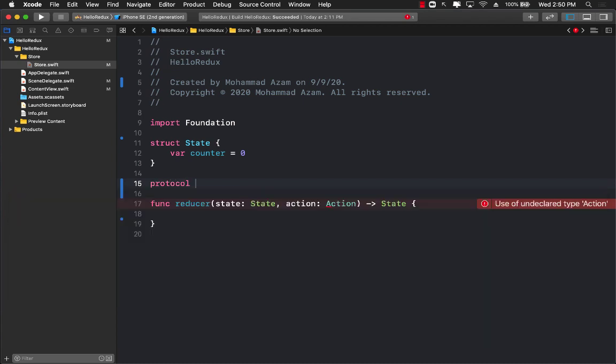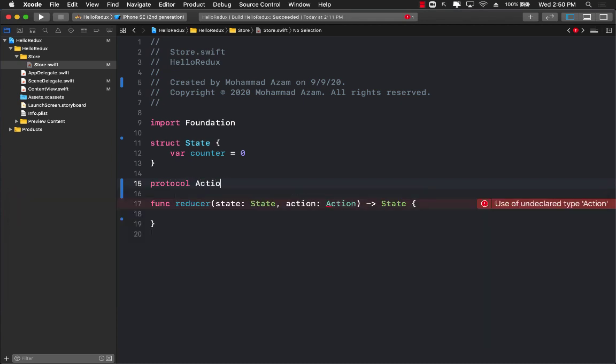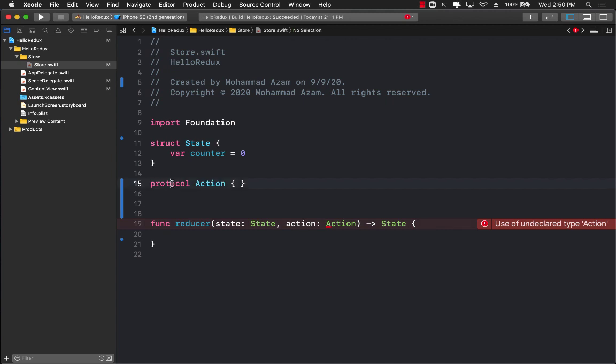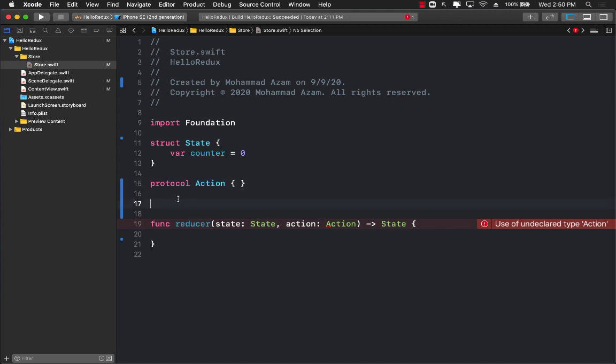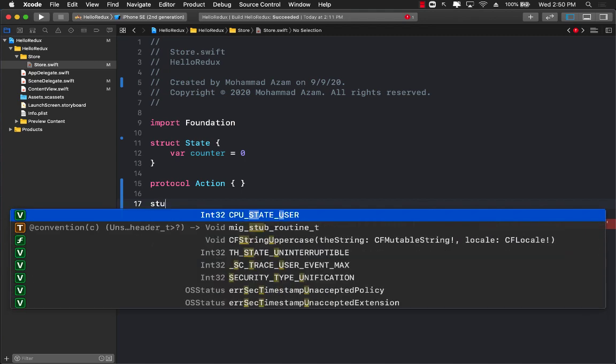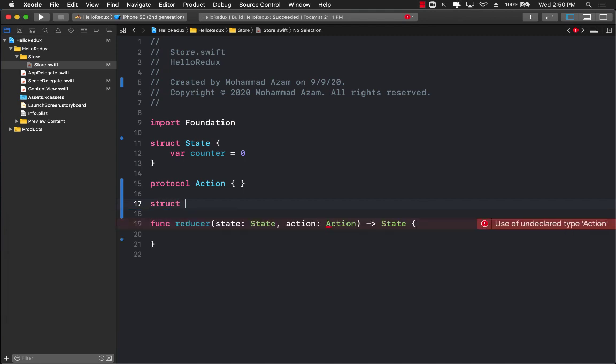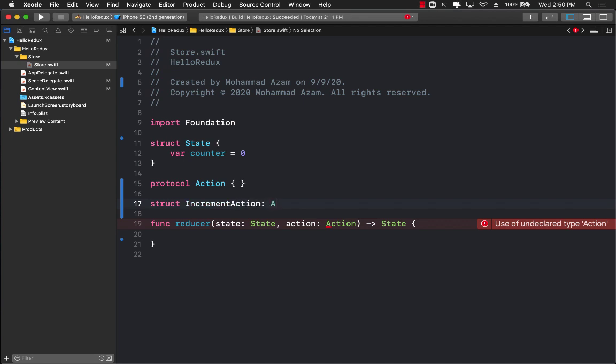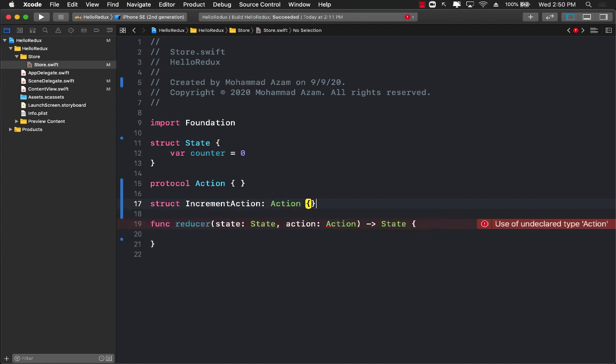At this particular moment we don't really have anything called action, so let's create an action. Before creating an action I'm going to create a protocol for action, so every action that I create has to conform to the action protocol. Now I can go ahead and create another structure called increment action which will conform to the action protocol.